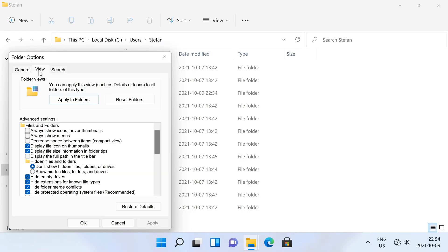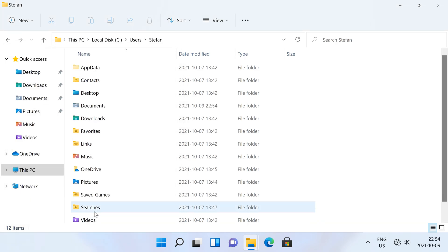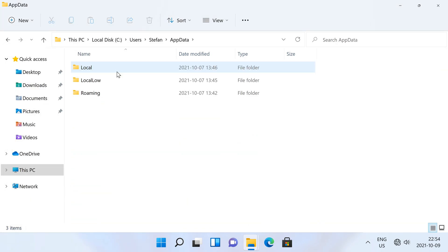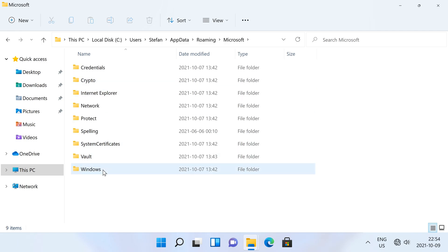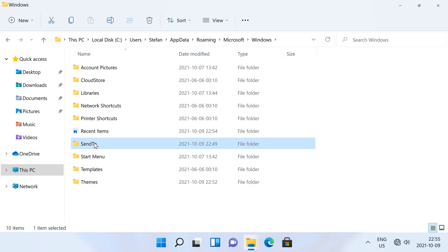Then go to the view tab, then under hidden files and folders select show hidden files, folders and drives, then click OK. Then go to app data, then roaming, then Microsoft, then Windows, then send to.